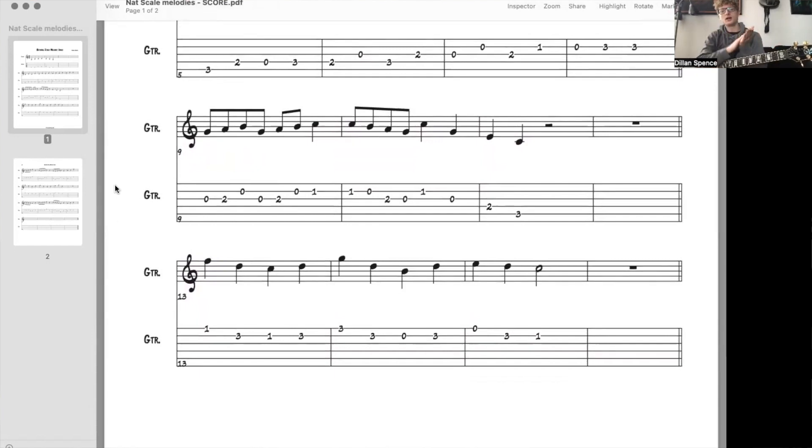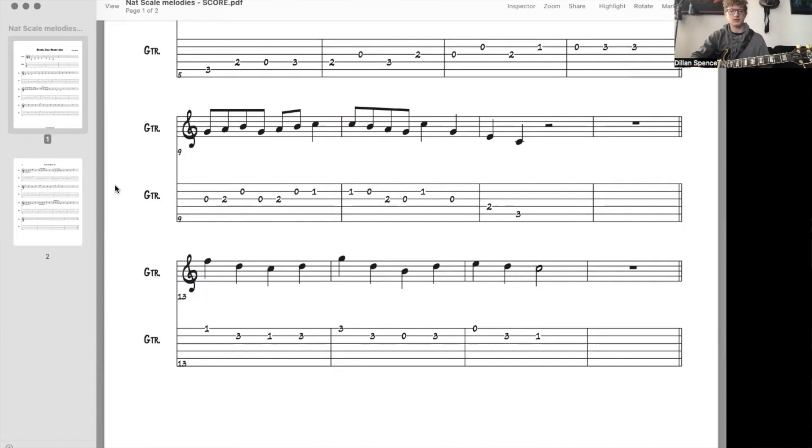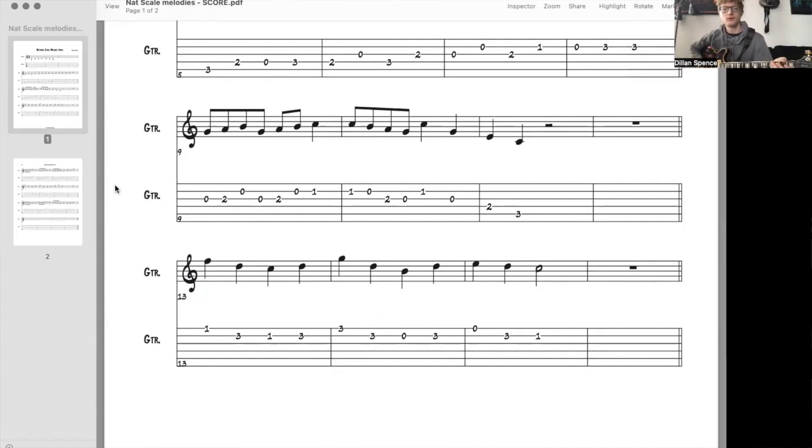It's just one and two and three and four, one and two and three, four, one, two. And that's the melody, or that's the rhythm for this melody.